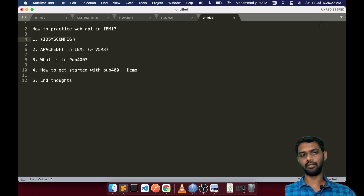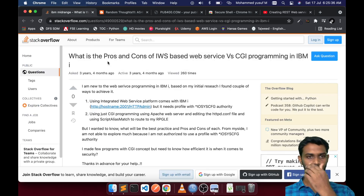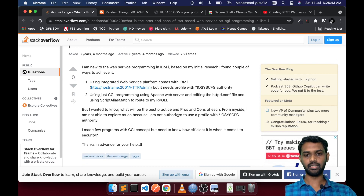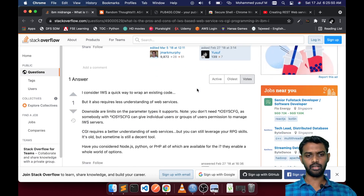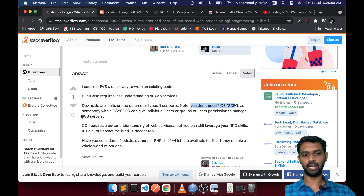Normally we may not have that access. Like a few years back when I got started with IBMI, I posted the same question on Stack Overflow — I'll give the link to the post. It needs IOC config authority, but how do we get that easily? The answer I got was that somebody with that access can give an individual user specific permission to manage IWS servers.